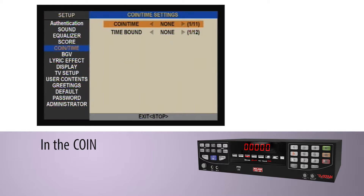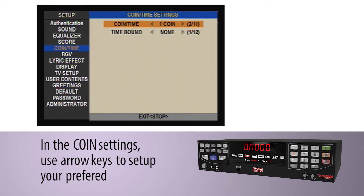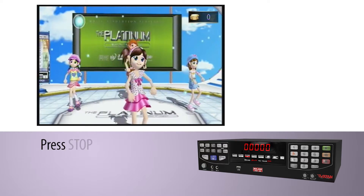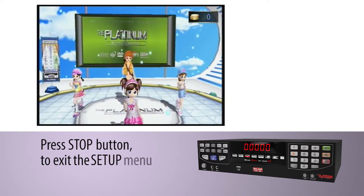In the coin settings, use the RO keys to select your preferred coin settings. Press the Stop button to exit the setup menu.